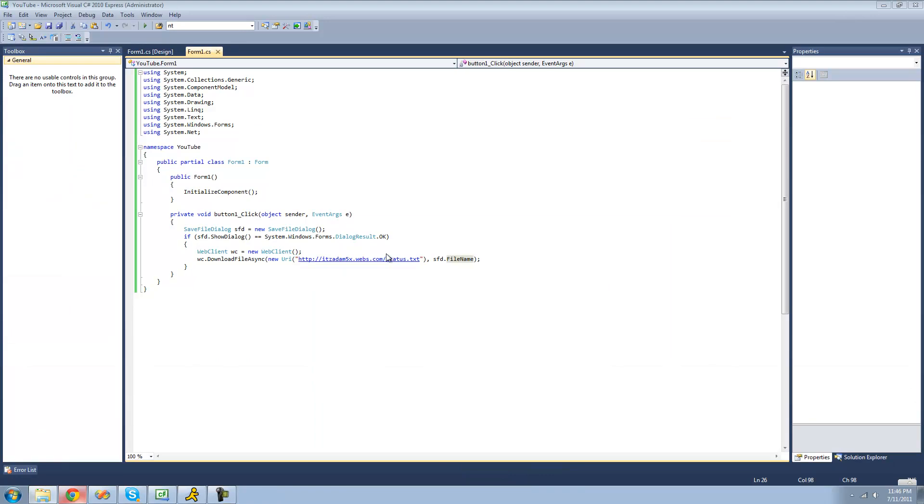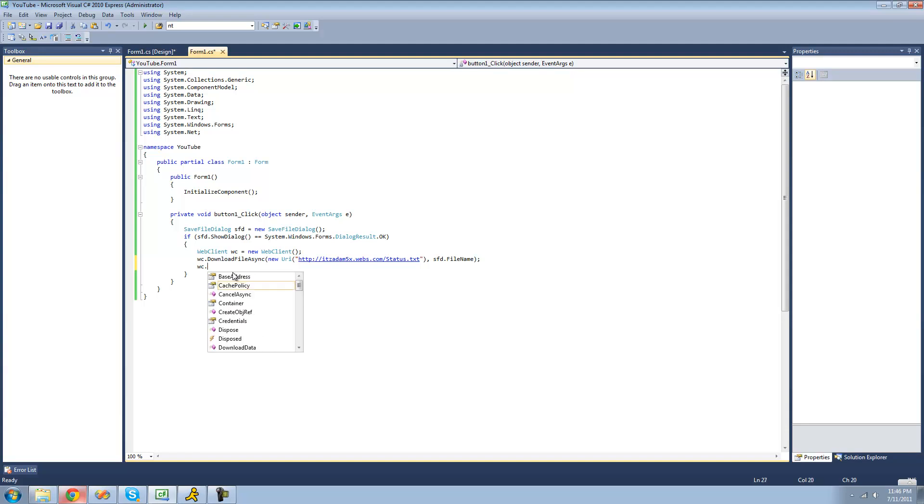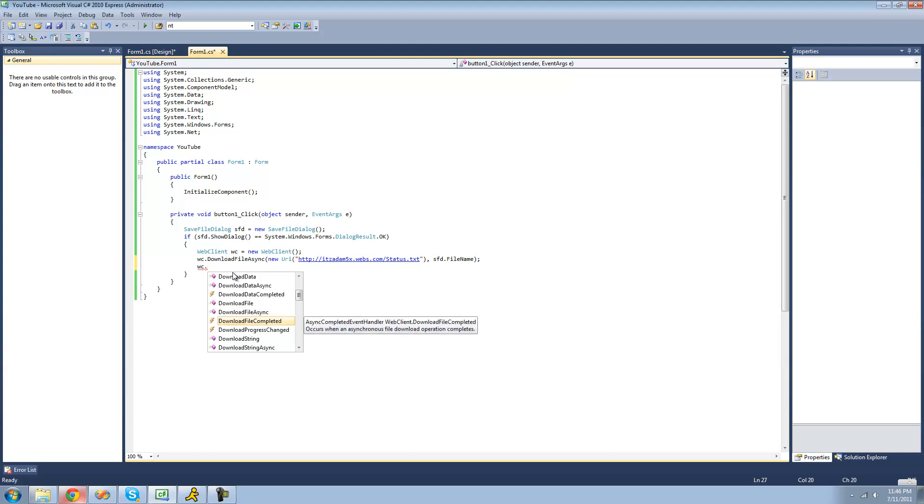Alright. So now if you wanted to have a message box to be displayed after the file is finished downloading, you couldn't just have a message box right here. Because since this is async, it'll start this method and then continue on with the code below it. So we're going to have to use an event. And thank God there is an event in the WebClient class.